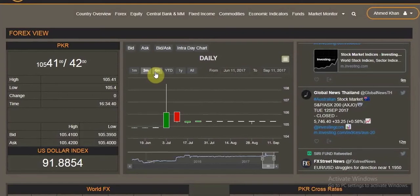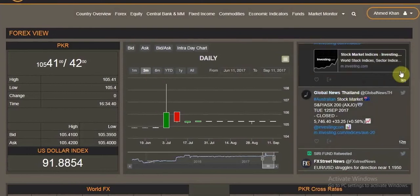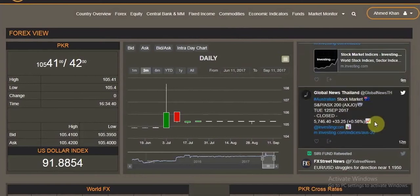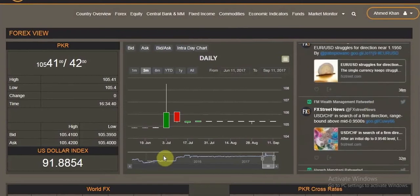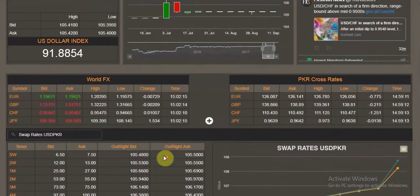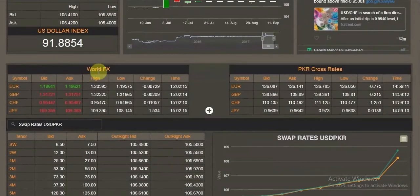There is a new section on the right-hand side featuring stories directly picked from Twitter feeds, collecting stories from around the world on forex-related matters. If we scroll down on the screen, we have the world forex table.